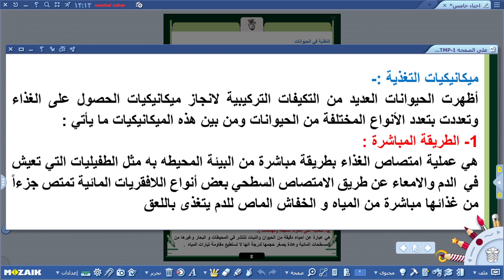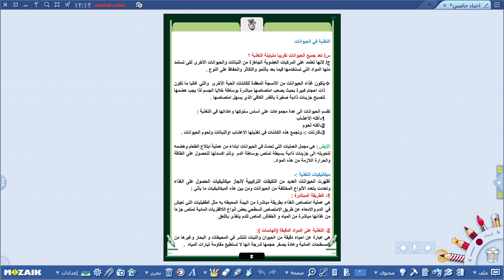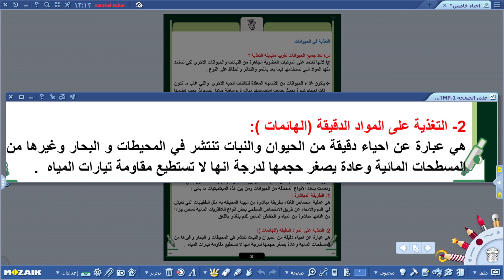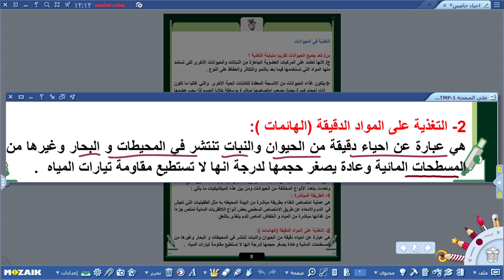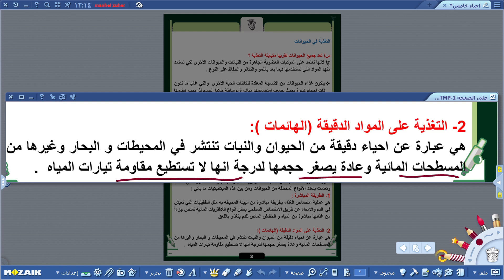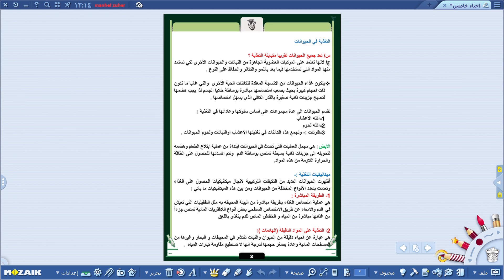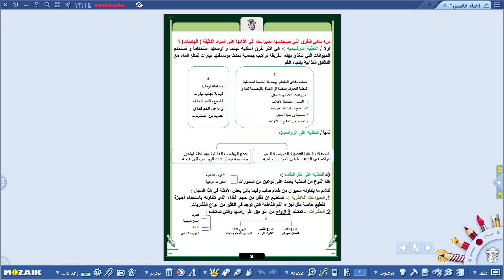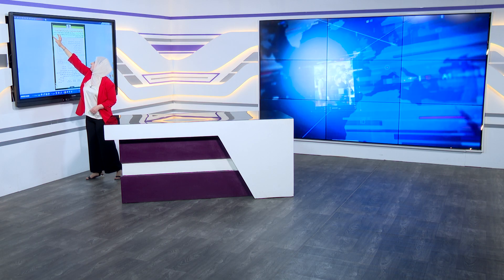الميكانيكية الثانية هي التغذية على المواد الدقيقة أو الهائمات، وهي أحياء دقيقة من الحيوانات والنبات تنتشر في المياه والمحيطات والبحار وغيرها من المسطحات المائية، وعادةً يصغر حجمها لدرجة أنها لا تستطيع مقاومة تيارات المياه.